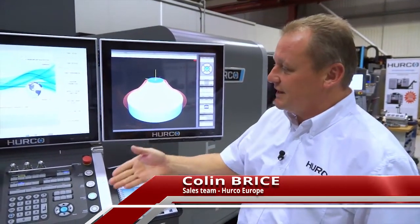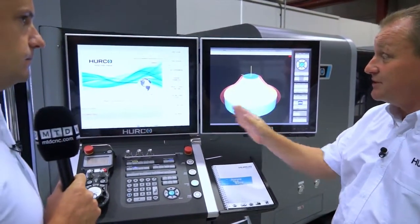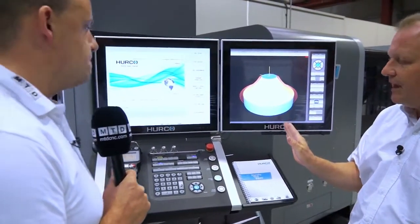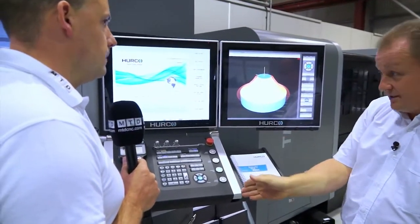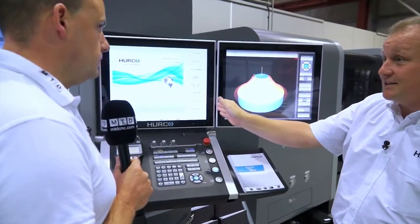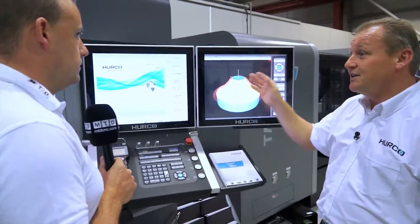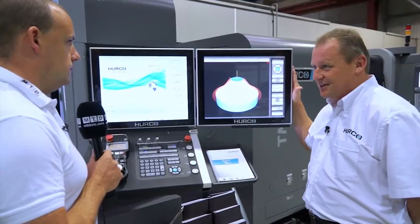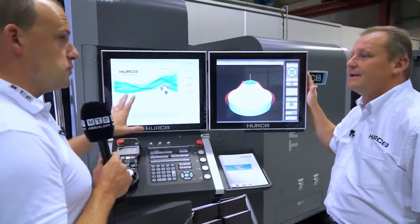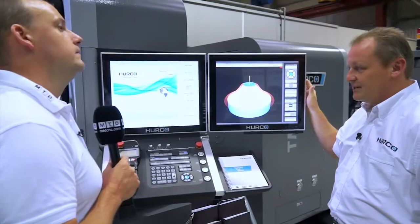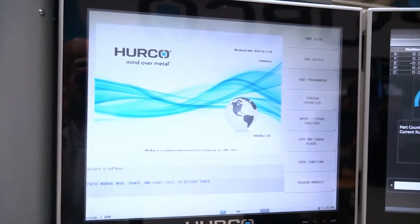As you can see on this particular machine here, this is a VMX range which comes standard with the twin screen. On the single screen machines which come on our VM range, this is on the left hand side. But the unique thing of the new Max 5 control is that at any time you can add a twin screen, which you couldn't do before. So you could have a single screen and then add the twin if that's what your operators want.